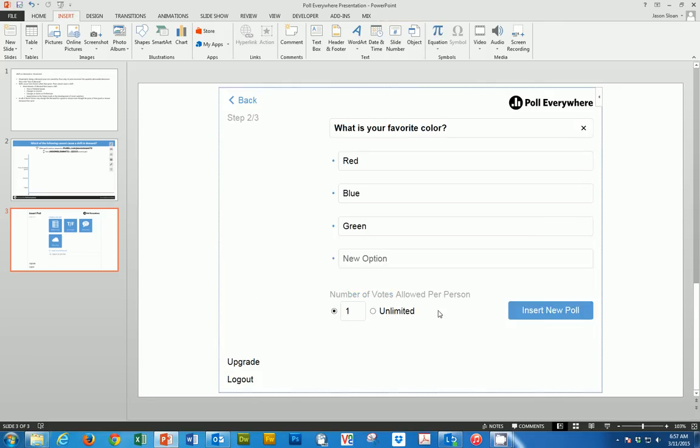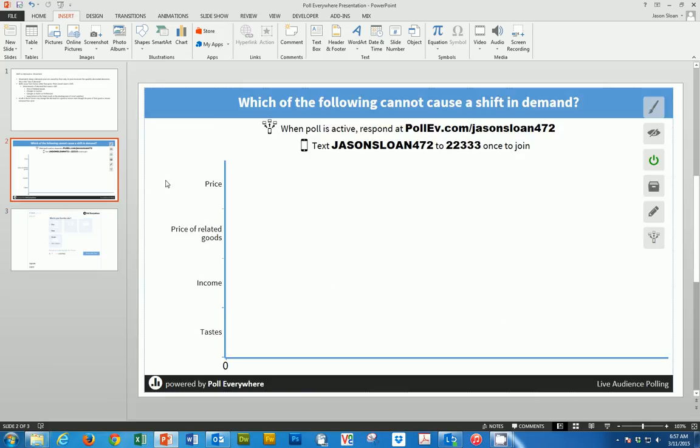I did that on this slide, so here's one that I've entered. Here's the question: Which of the following cannot cause a shift in demand? Here are my four choices.